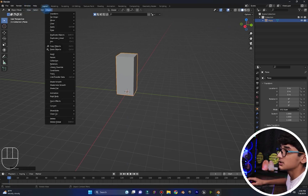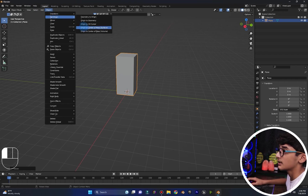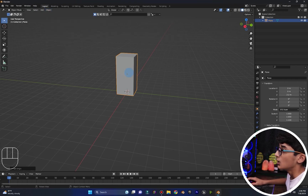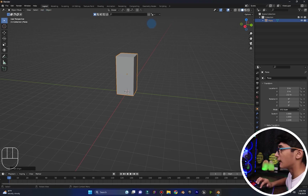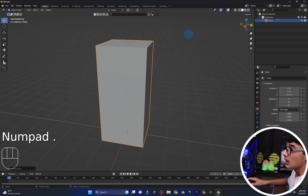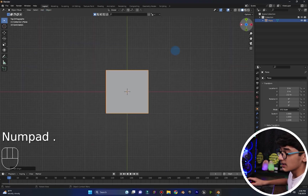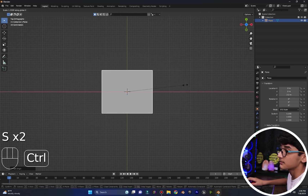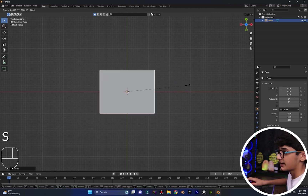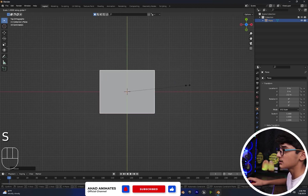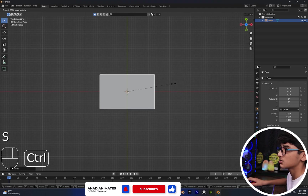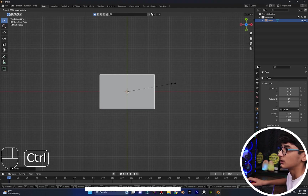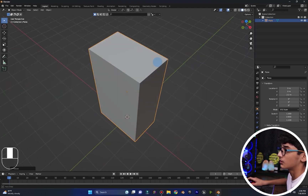After that, I will go to the object, set origin to center of mass. Make sure that this is selected. Now I will go to the top view, and I will increase it in X axis — something like one or two meters on the Z axis. Okay.